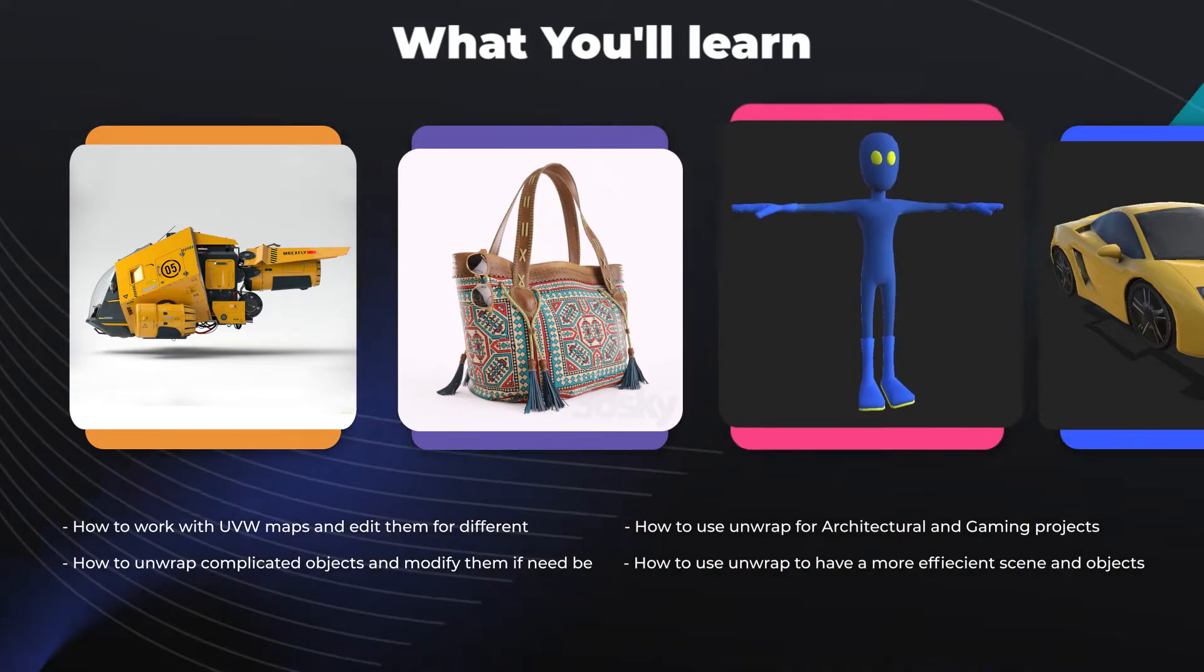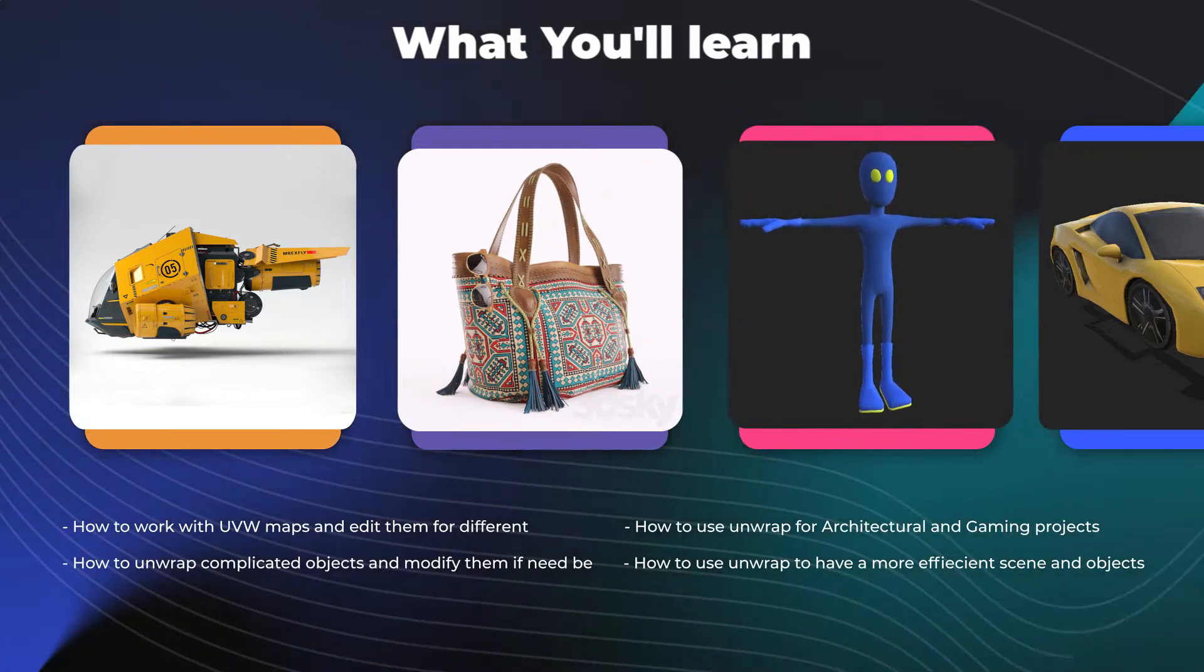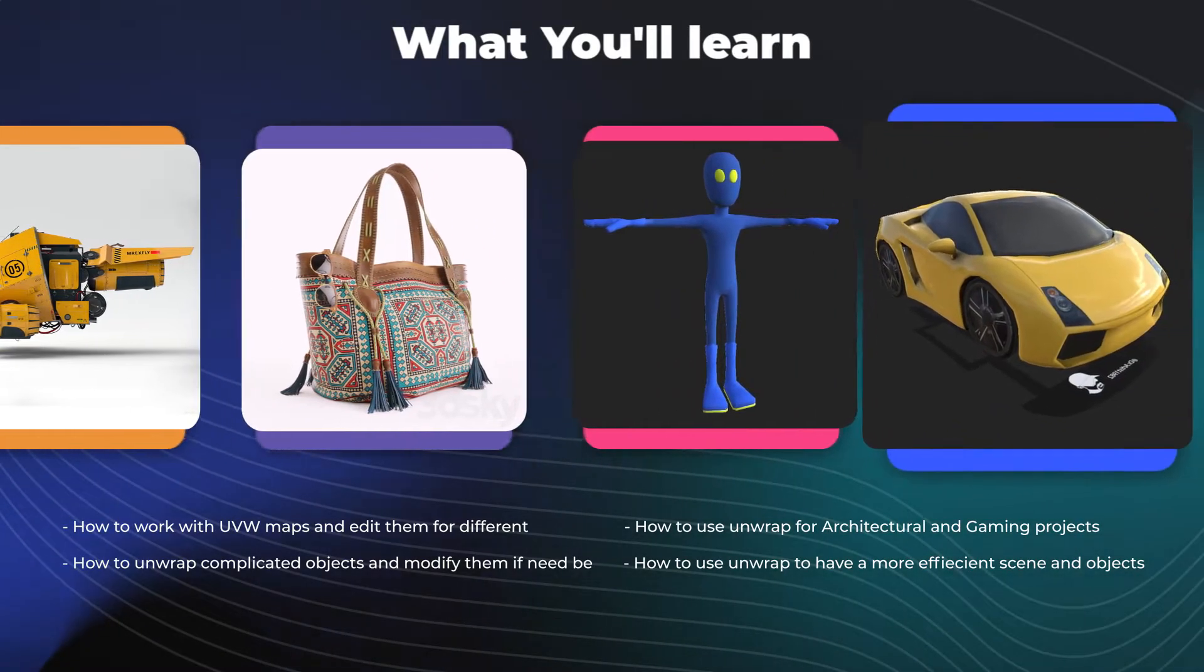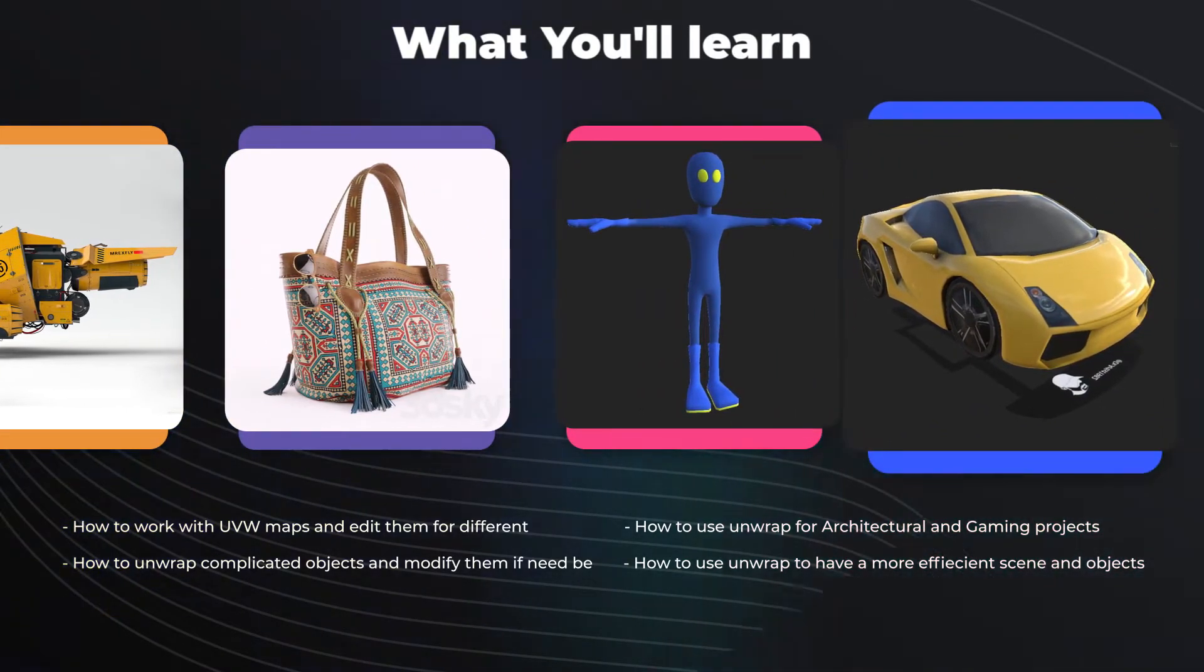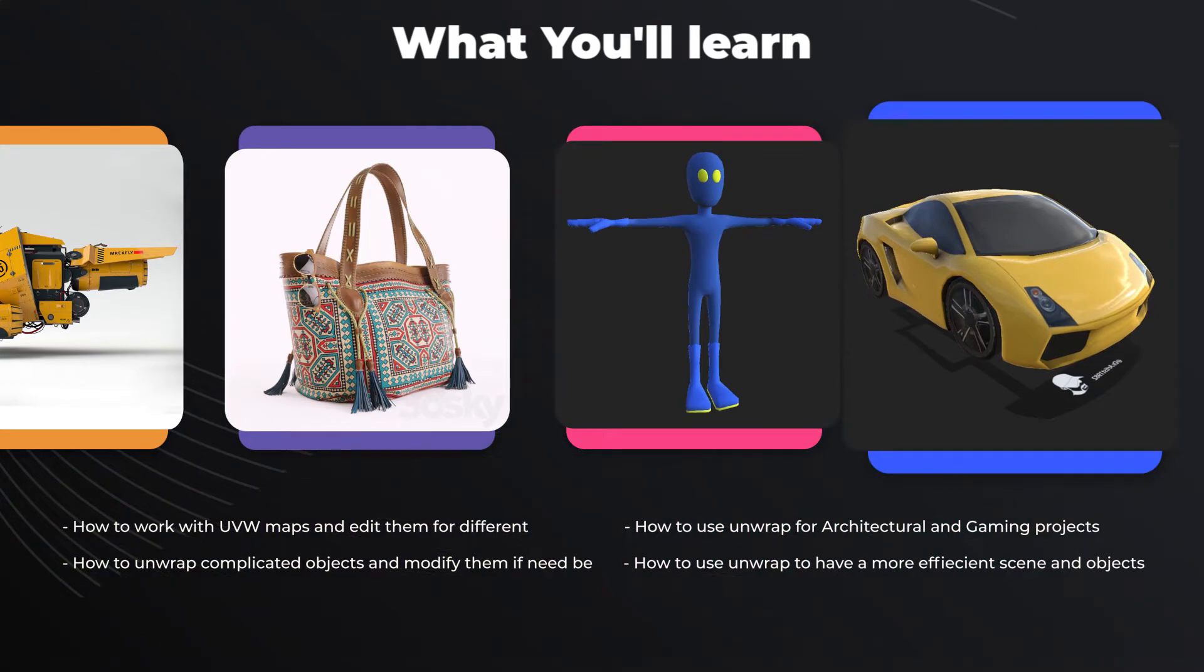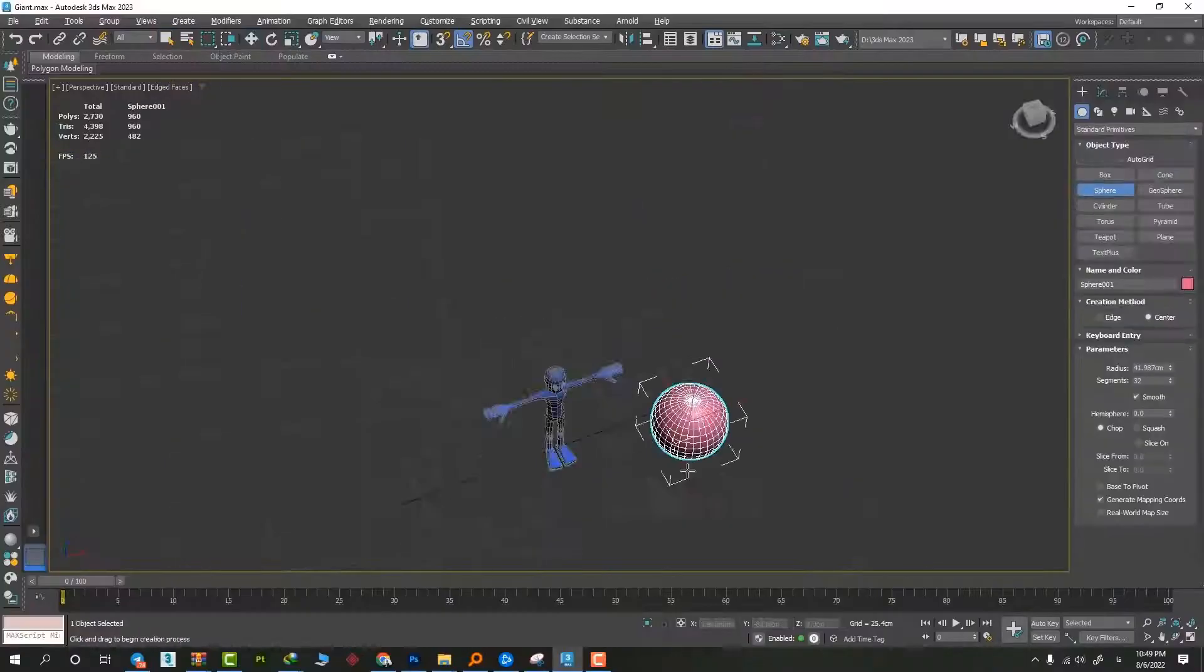In this course, you will learn the fundamentals of unwrapping and how to use different methods, tips and tricks in your own projects.